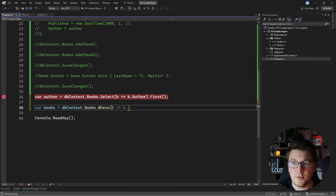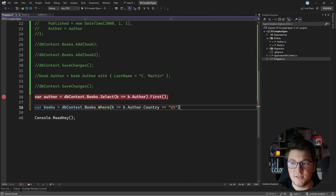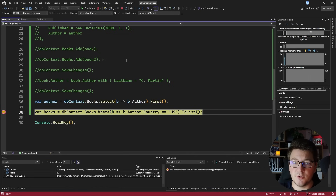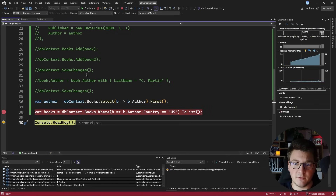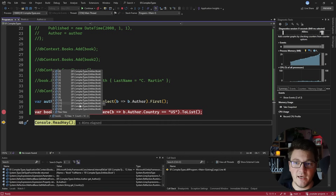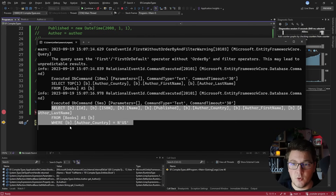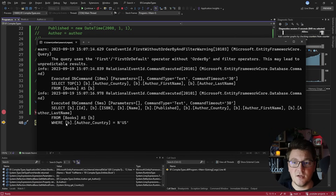Here's one more example — fetching books from the database using a query on the complex type. I write books where the offer's country is equal to United States, then call ToList. Running the application and executing the query returns a bunch of books. Looking at the console, the where statement properly references the offer country column and checks that the value is equal to U.S.